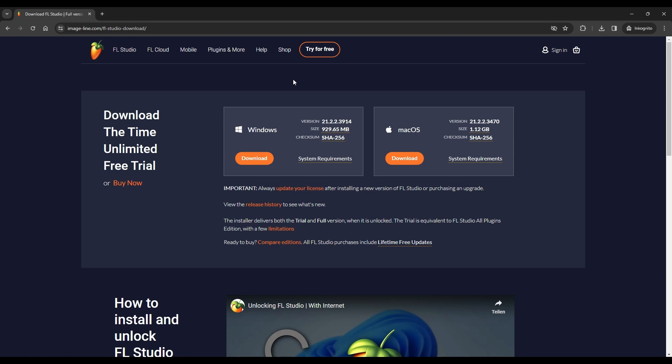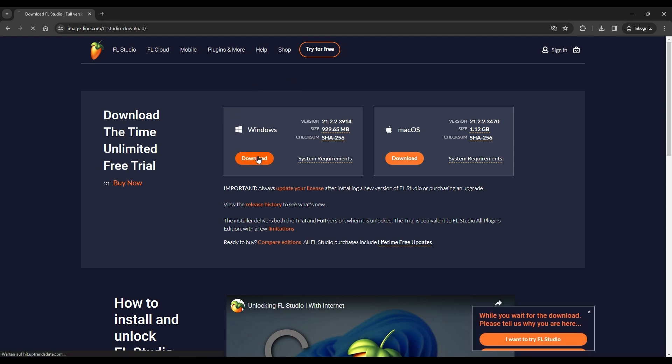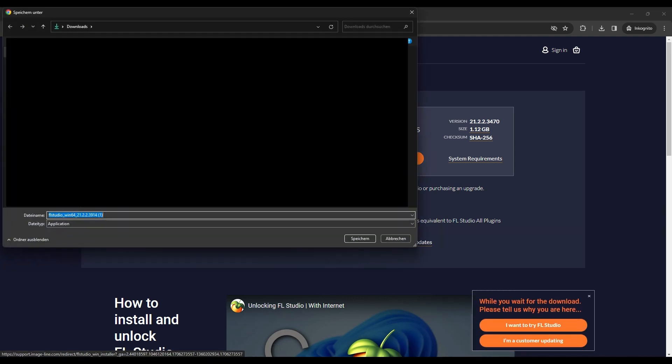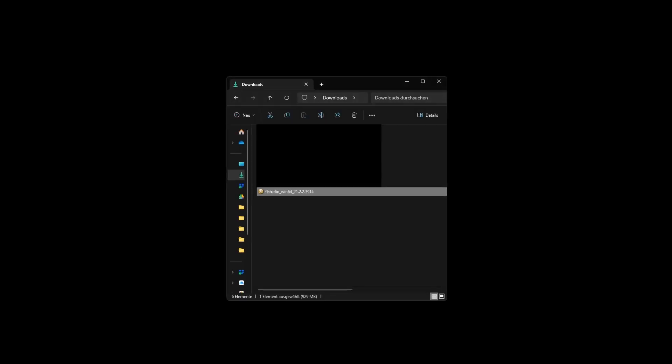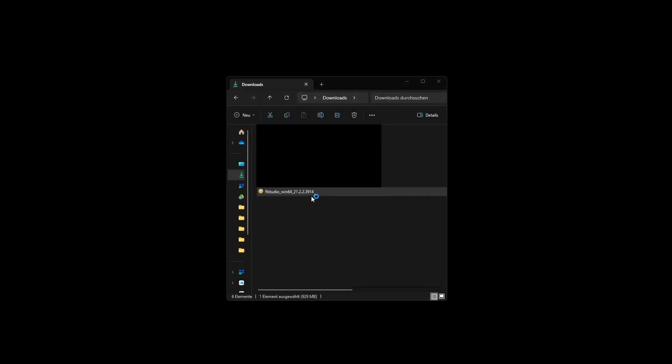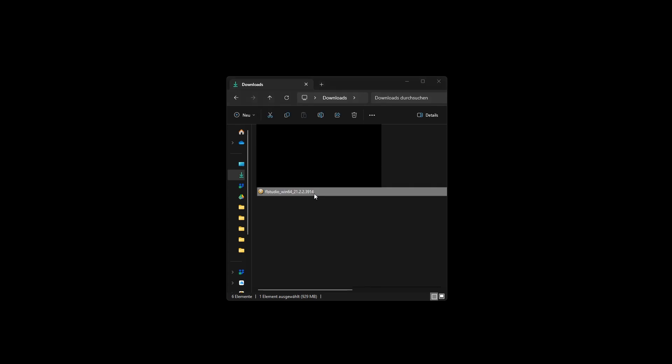Click on the Download button for Windows to initiate the download of the current version of FL Studio. Once the download is complete, locate the downloaded file and open it to start the installation process.